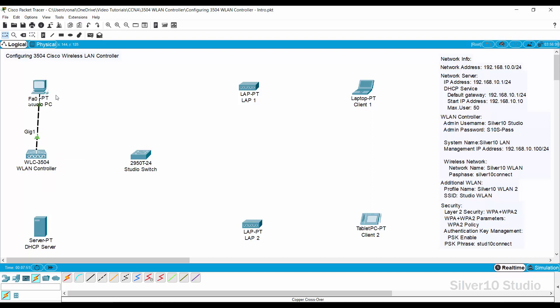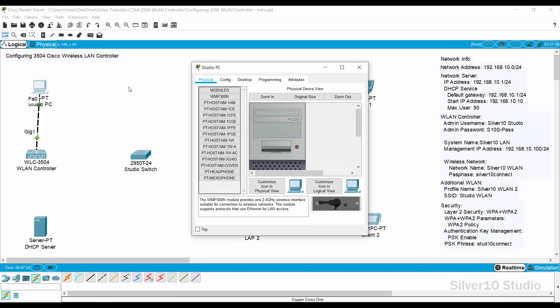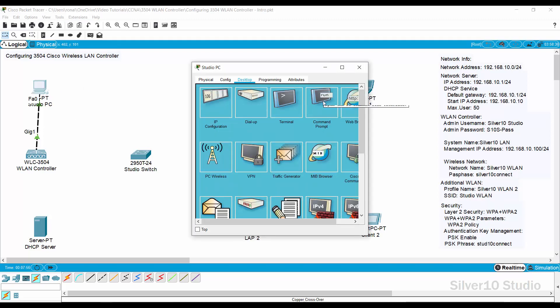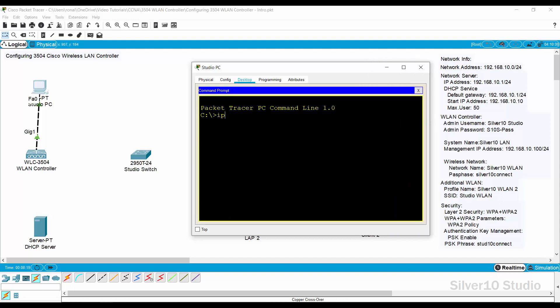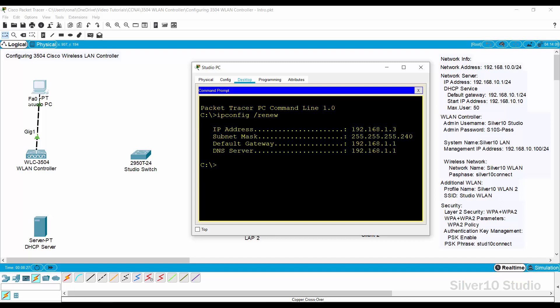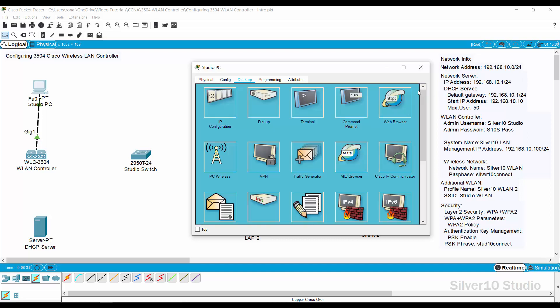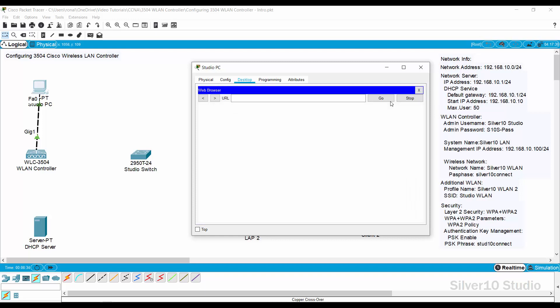Open the Studio PC and go to the Desktop tab. Click the Command Prompt and request an IP address using the command 'ipconfig /renew'. Wait until the request is fulfilled by the WLAN Controller. The default gateway 192.168.1.1 is the default IP address of WLAN Controller at Gig Ethernet 1. Close the Command Prompt, open the Web Browser, and provide http://192.168.1.1, then press Go.